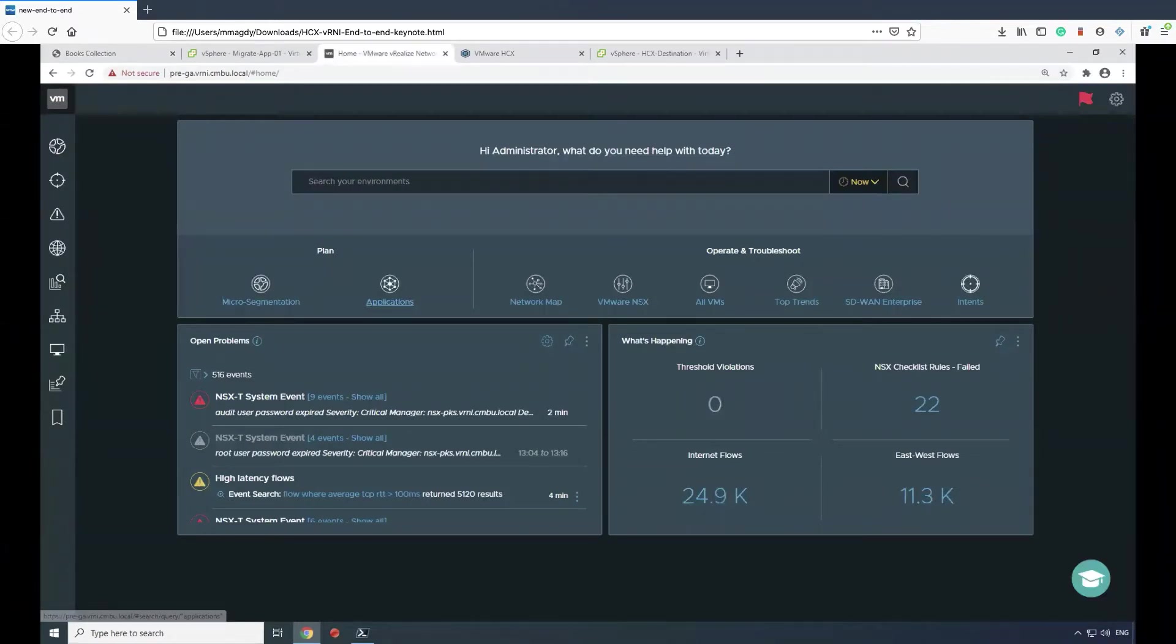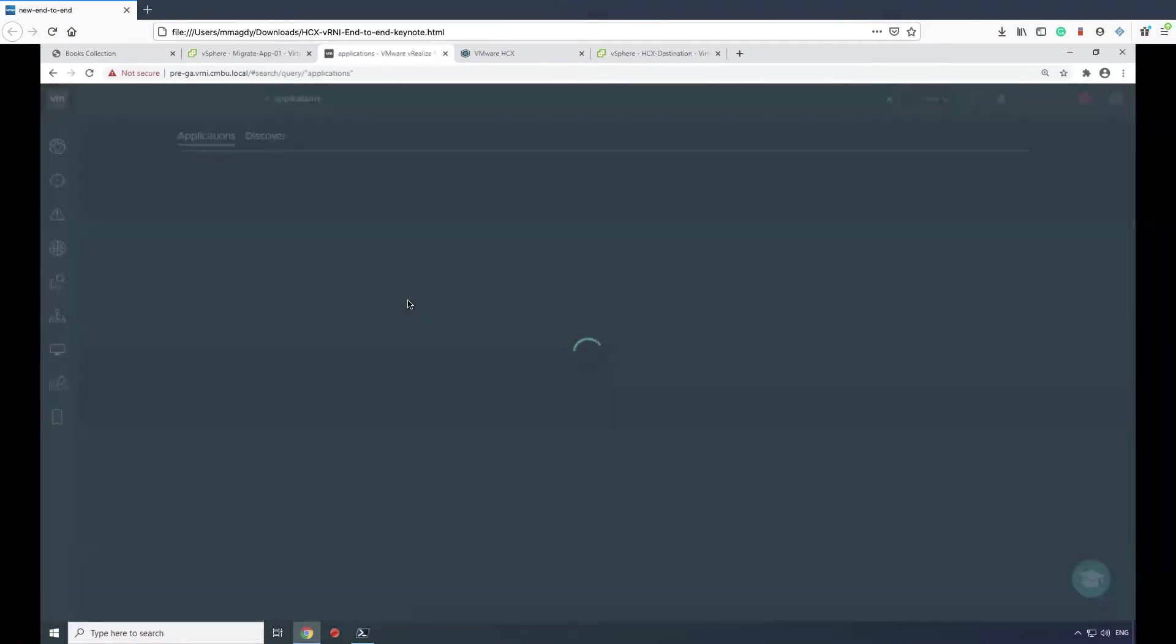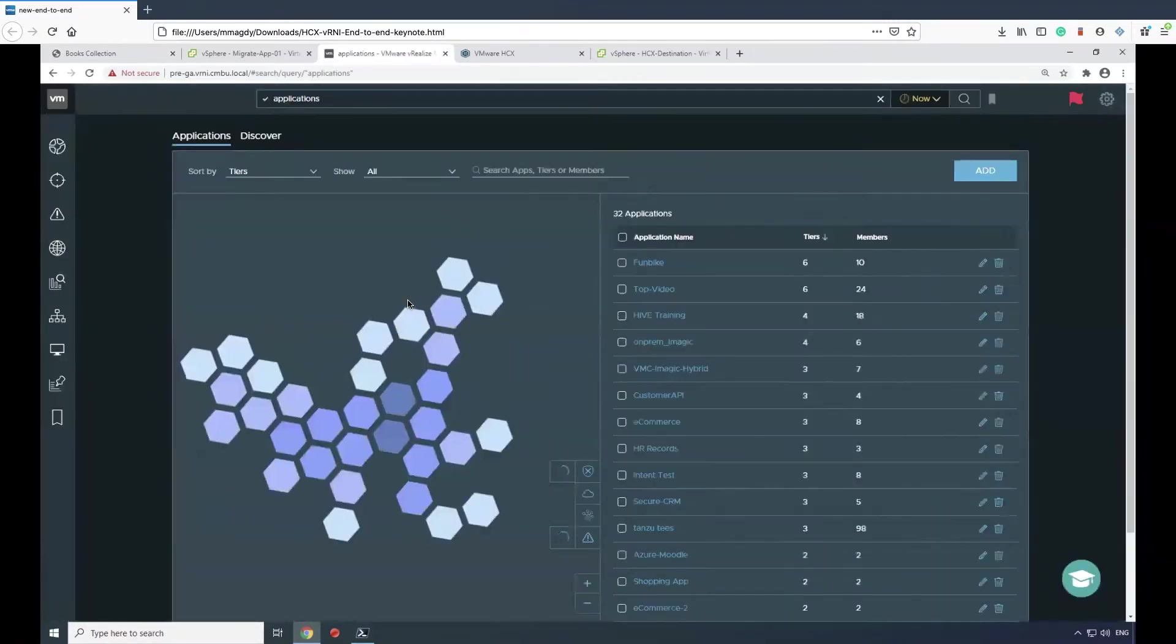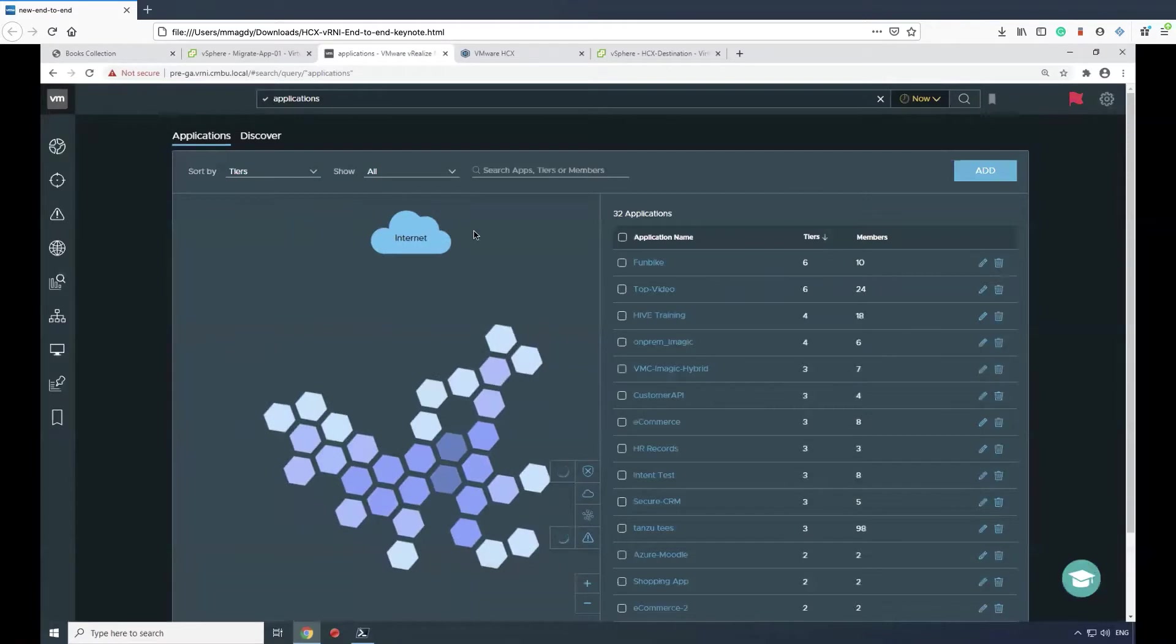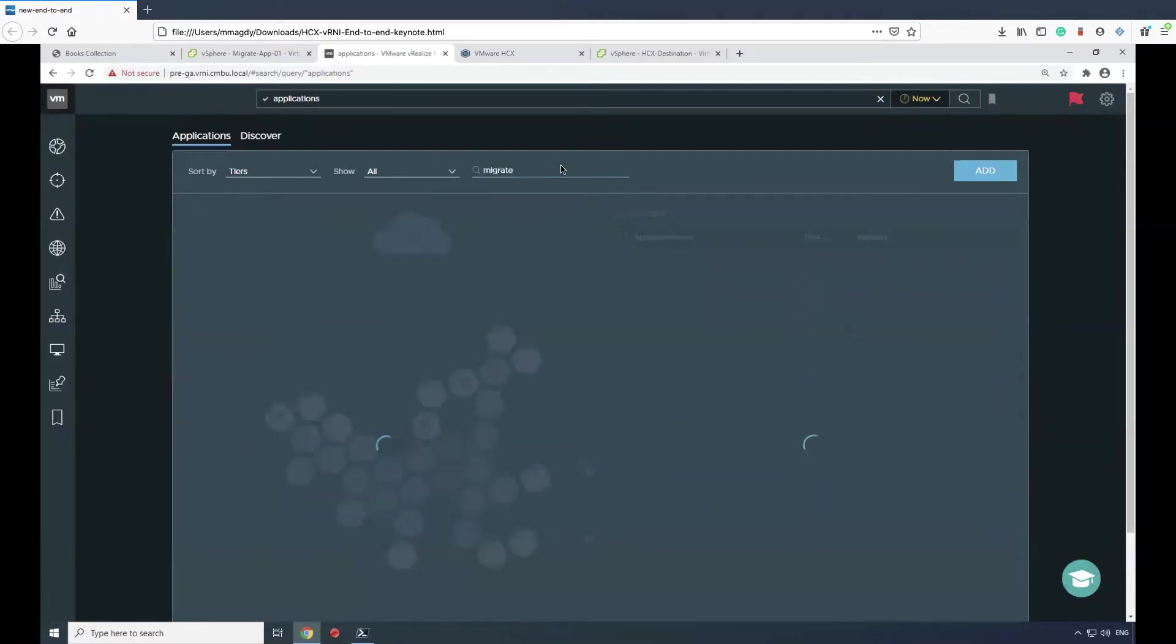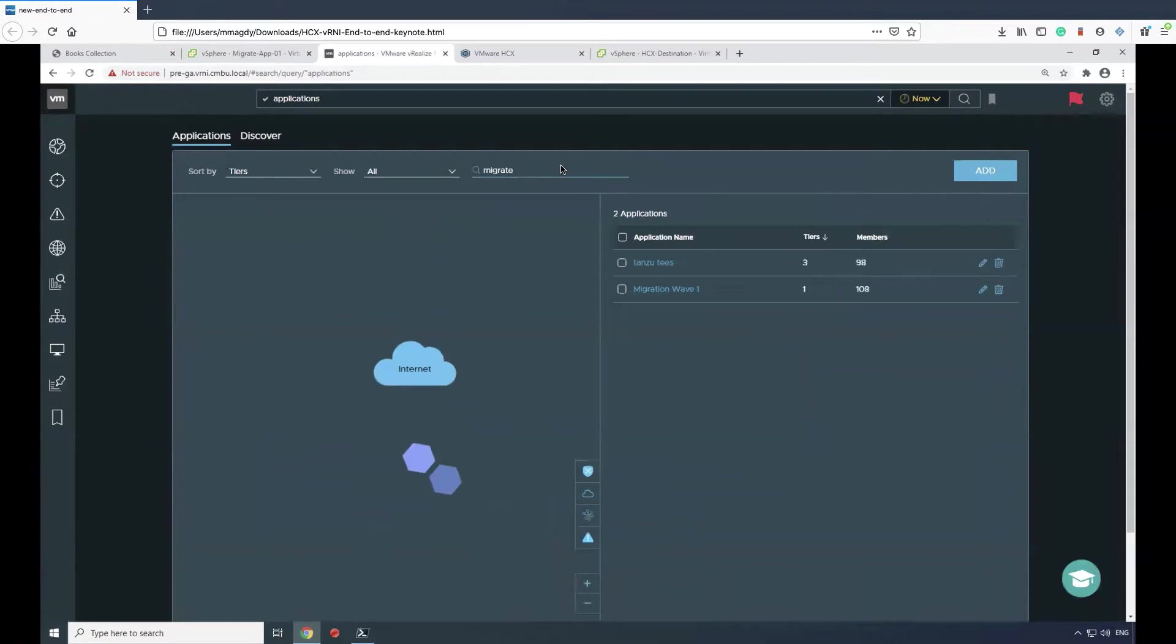In vRealize Network Insight, when we go to Applications and search for that application, you'll see that it doesn't exist today because we haven't discovered that application and haven't saved it as an application group.